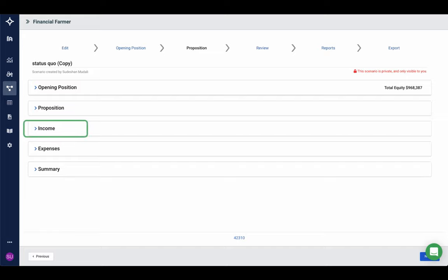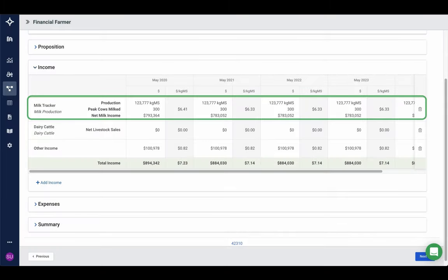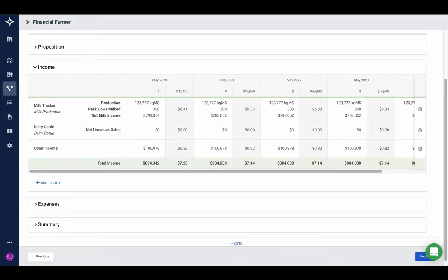The first thing we're going to do is take a look at income. Expanding out income, the first thing we see is the trackers we imported — in this example we've got a milk tracker and a dairy cattle tracker. That could be any livestock tracker; sheep and beef on the line also have a very similar tracker. We also have an option to add income on the bottom left. Clicking 'add income' allows us to add new income items such as new milk trackers, new cattle trackers, new farm operations, horticulture crops, or any other income codes in your chart of accounts such as dividends or rebates.